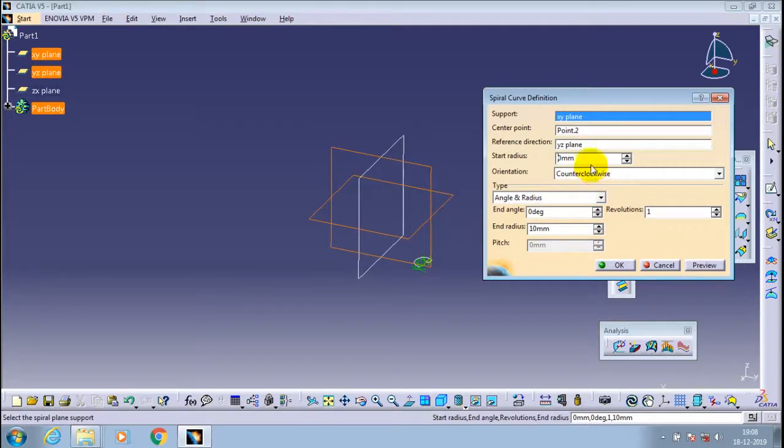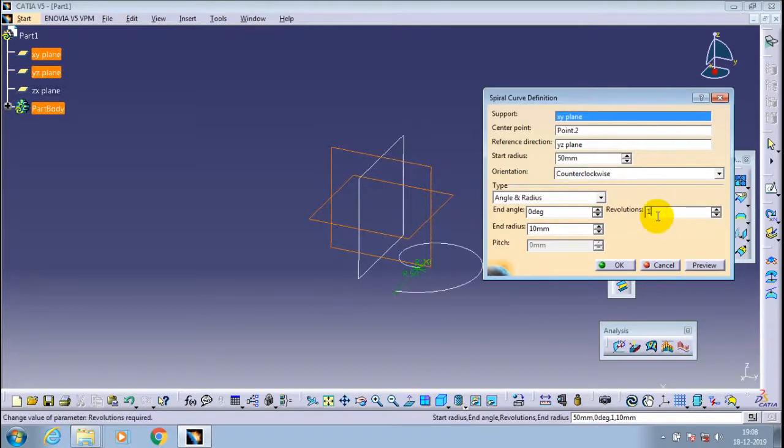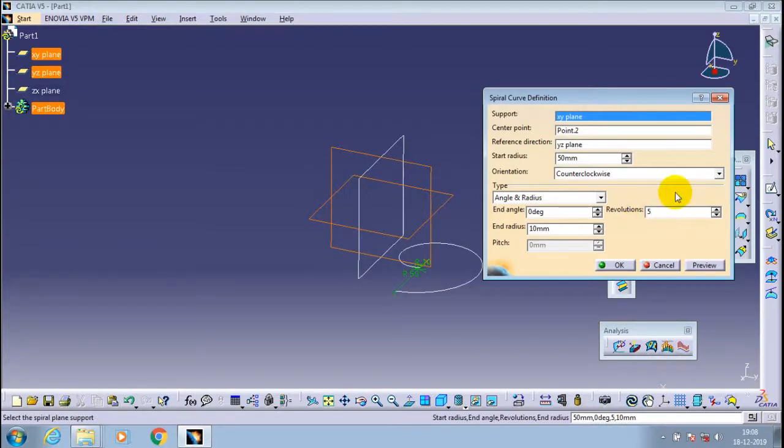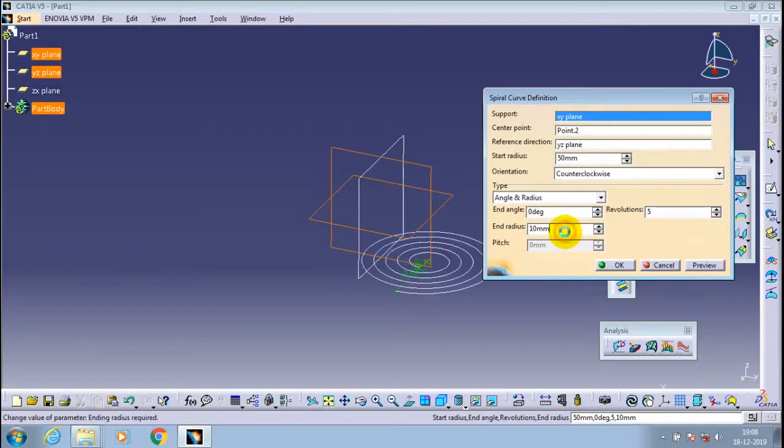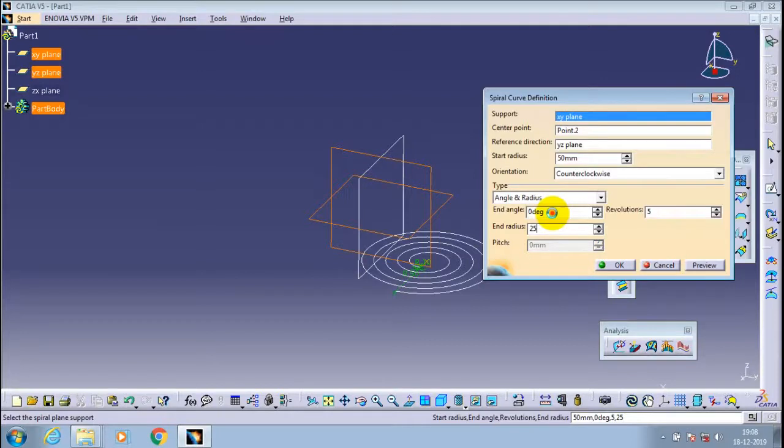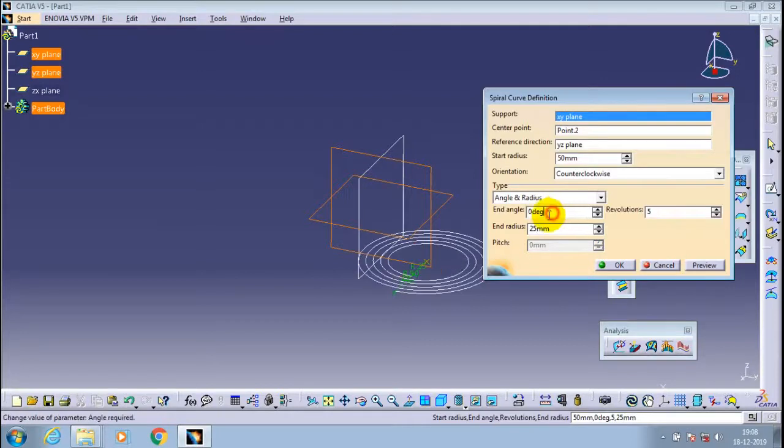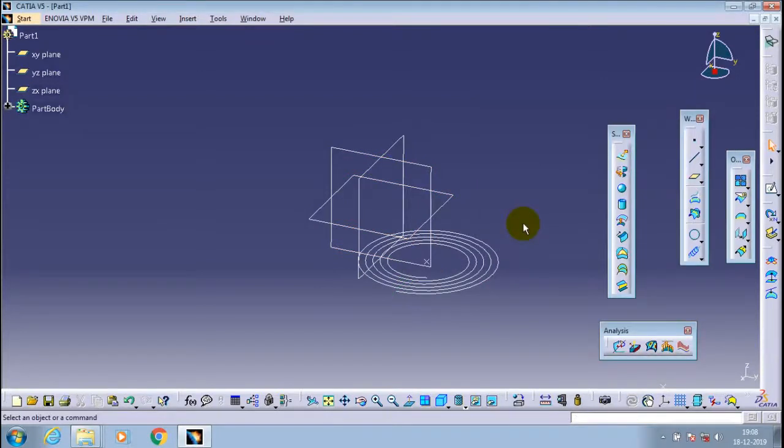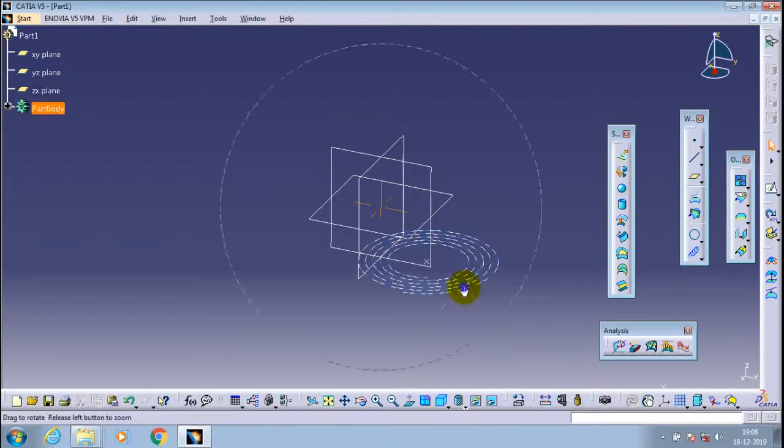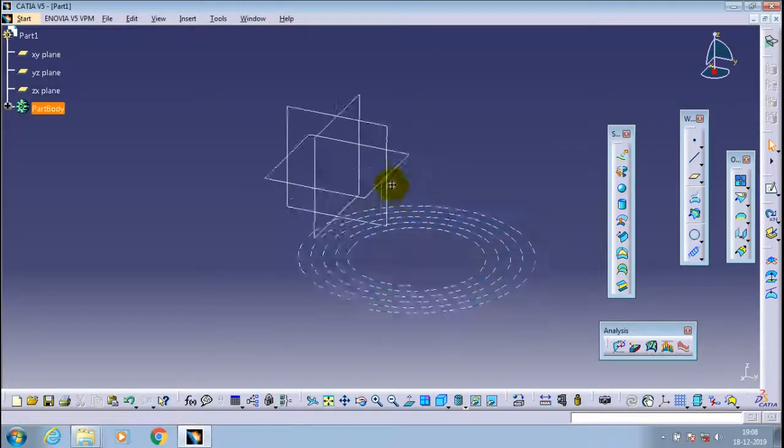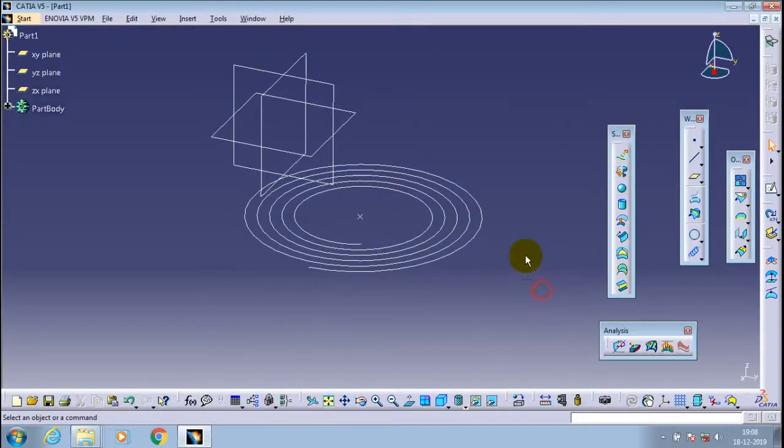Then you have to give a number of revolutions, whether it is based on starting radius and counterclockwise or anticlockwise. You can also specify the end angle or end radius based on your requirement. After specifying all the parameters, just click OK.